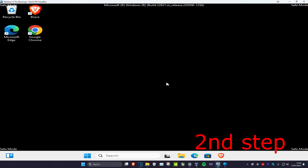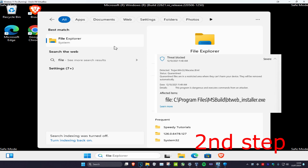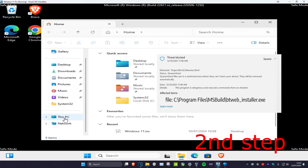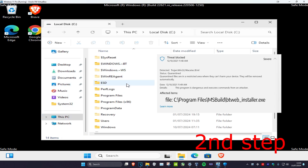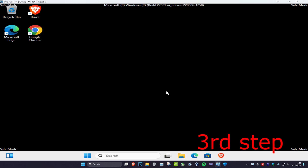Now using the note you took at the start of the video, go to search, type in 'File Explorer', and navigate to the location of your affected items — it's going to be different for everyone. For example, mine is on This PC > C drive > Program Files > MSBuild, with the BTWeb installer. Delete the affected file. If you didn't find anything in your affected items location, don't worry — we can still fix this.